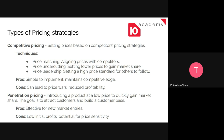The first major pricing strategy is competitive pricing. As the name implies, it's setting your price based on your competitors. You can choose one of three techniques: price matching, where your product is priced the same as competitors already in the market; price undercutting, which means setting a lower price than your competitors.